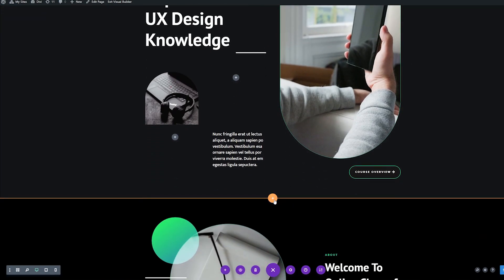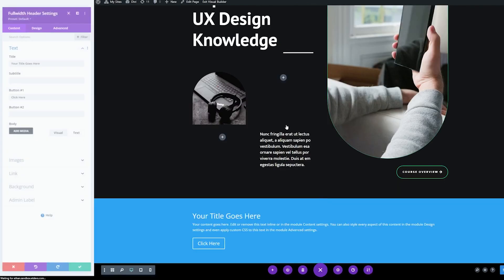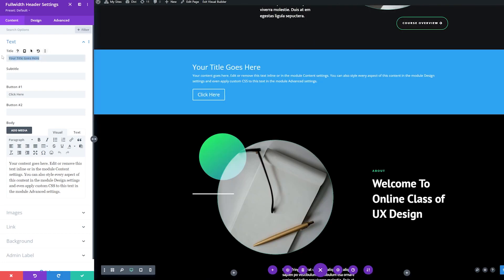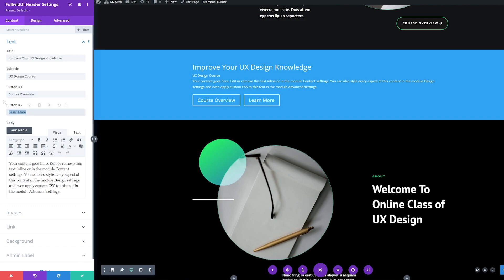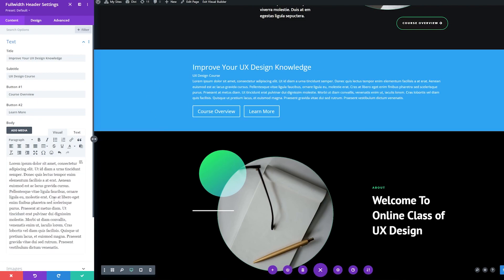Below this hero section, I'm going to add a new section, and then we're going to look for the full width header and select that. Now we're going to stylize this to match our page branding. I'll change the title to 'Improve Your UX Design Knowledge,' and we'll adjust our subtitle. Importantly, we want to have two buttons — for the first button I'm going to use 'Course Overview,' and for the second button, 'Learn More.' For the body text, I'll just throw in some lorem ipsum as placeholder text.